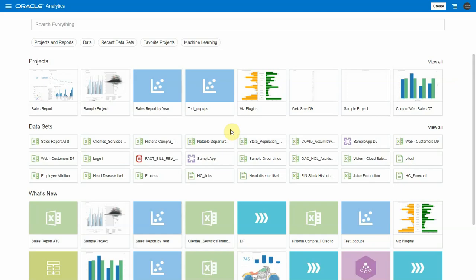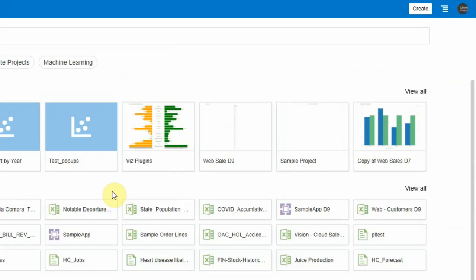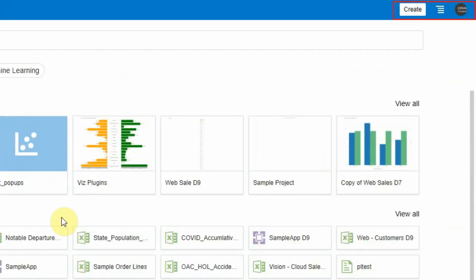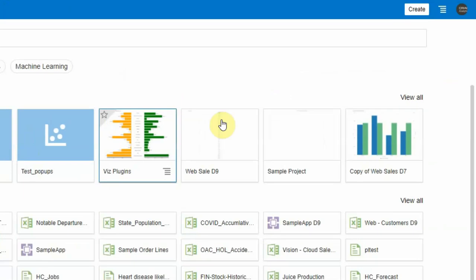Let's start with the header changes first. This is the single header you will see across different pages of the OAC. In the home page, Oracle Analytics branding is on the left and other items like create and menu are on the right.